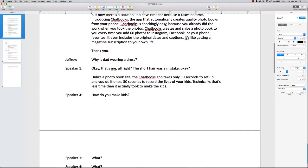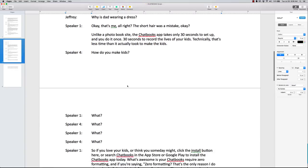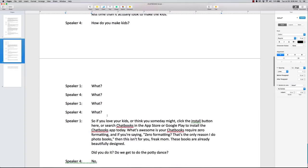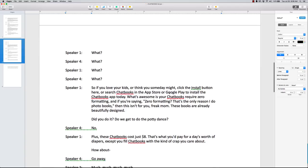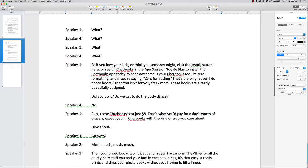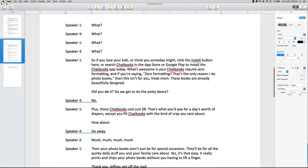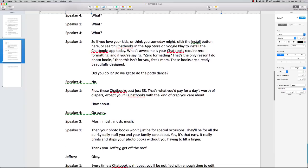So now you go back into randomness. And then she goes back into the solution. Unlike photo book type, the Chatbooks app takes only 30 seconds. So like I said, what's the problem? Time. This one fixes it. What, what, what randomness. So if you love your kids or think that someday you might click to install. So here comes your call to action. What do they want you to do? They want you to click to install chat books app. Now they kind of go into zero formatting. They identify the problem again. And they ask you, did you do it? Do we get to do the potty dance? So that's kind of randomness.